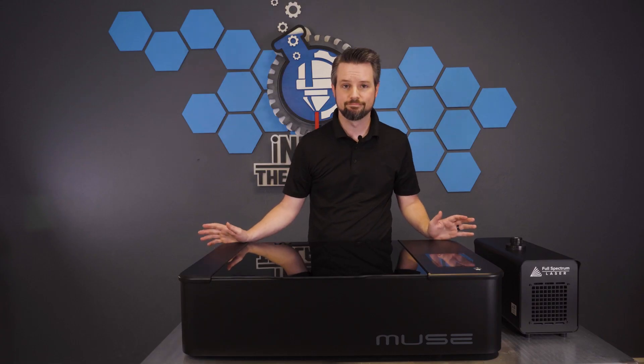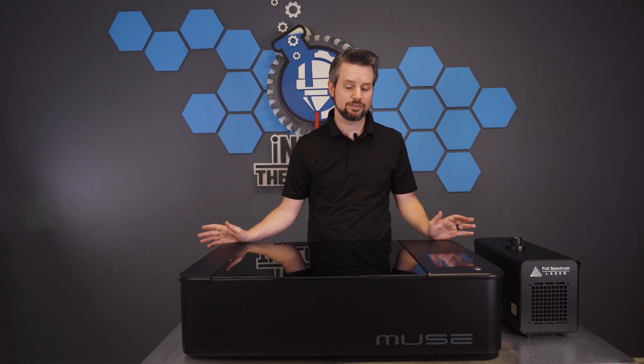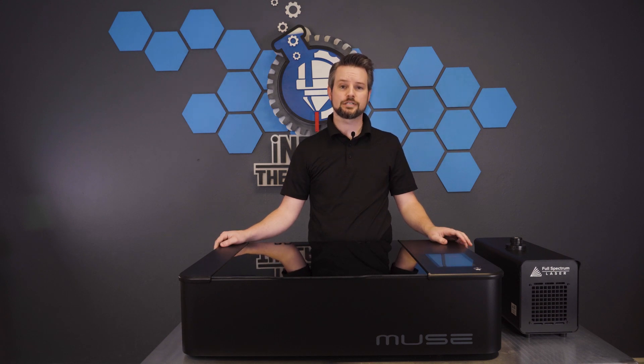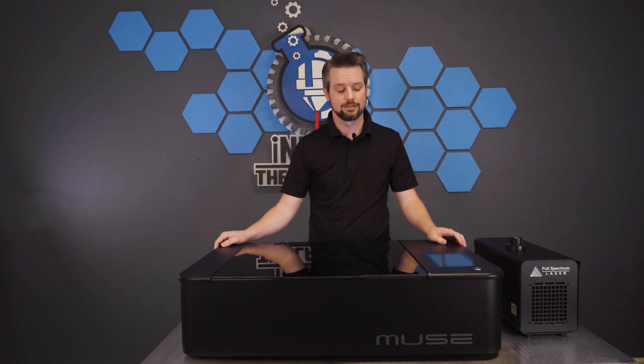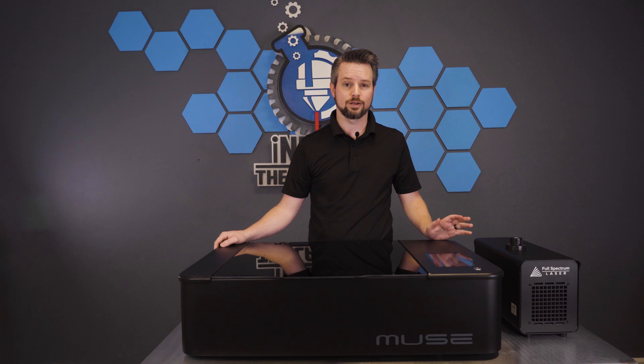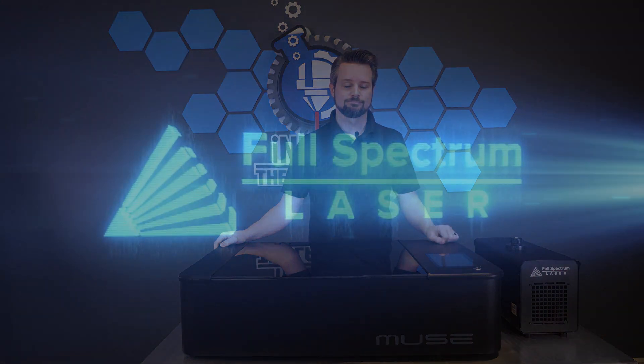See, that wasn't so bad. If you're still having issues though, feel free to reach out to our support team at any time. Also, like and subscribe for more content. Bye.